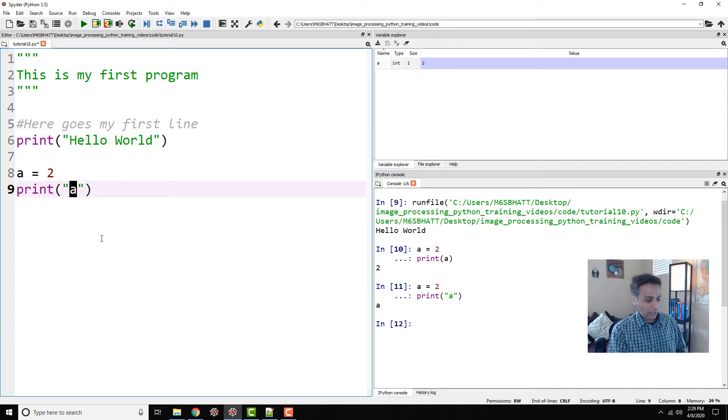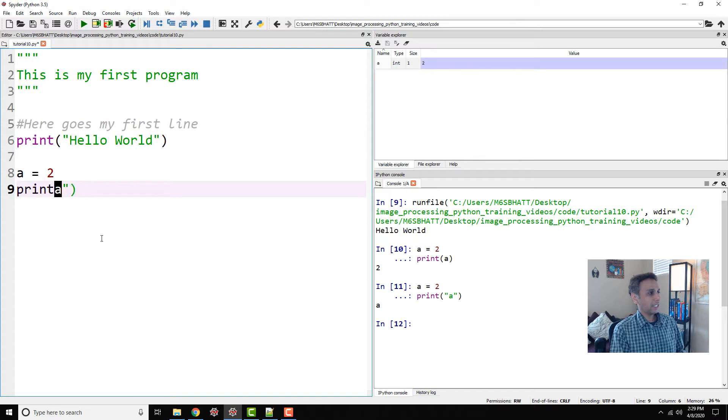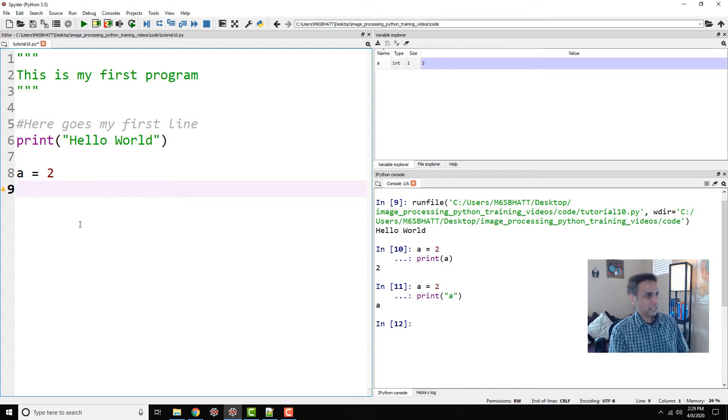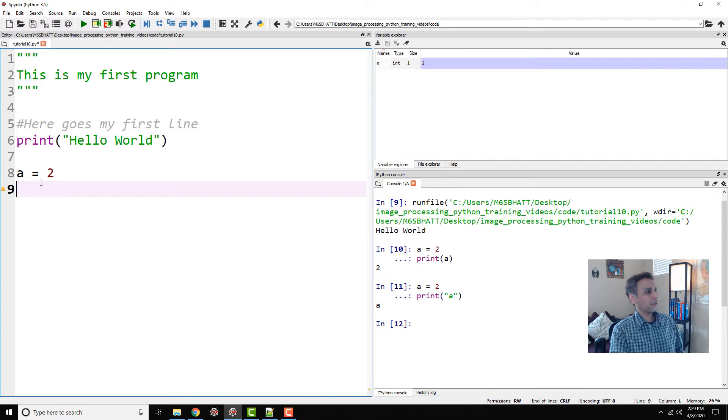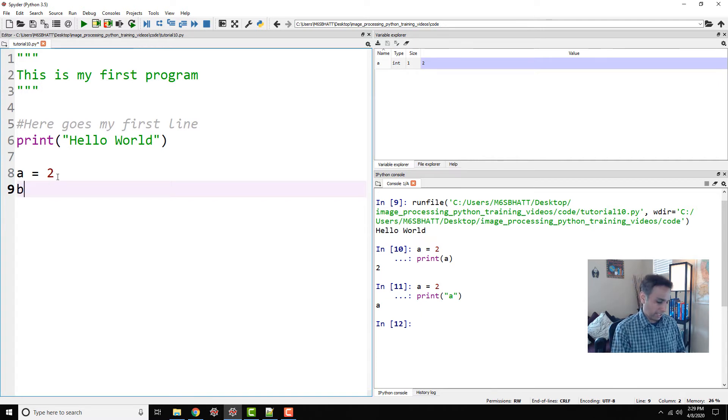It's going to print a because it's reading this as a string. So there you go. That is our first lines of code. Now let's do a bit more. If you look at a equals 2, let's actually define b equals, let's say, 10.